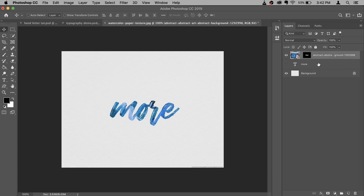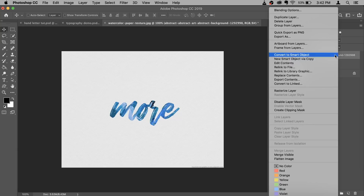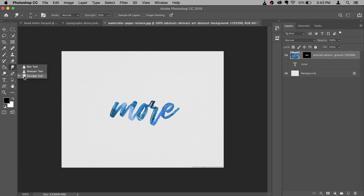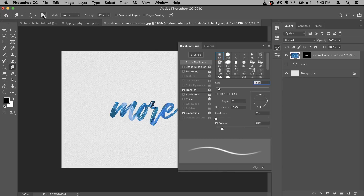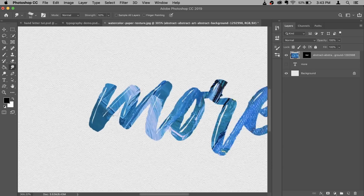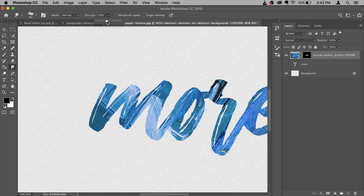To do that, first we need to rasterize this layer. So right click and select Rasterize Layer so you can use the Smudge tool on it. Now let's use the Smudge tool — right click and select it. Then click on the brush icon and select any of these brushes. Just make sure it's not the regular soft round brush; anything other than that will work. I'll zoom in a little bit. In the Strength, keep it between 40 to 50 because we don't want it too strong. Then start smudging it.